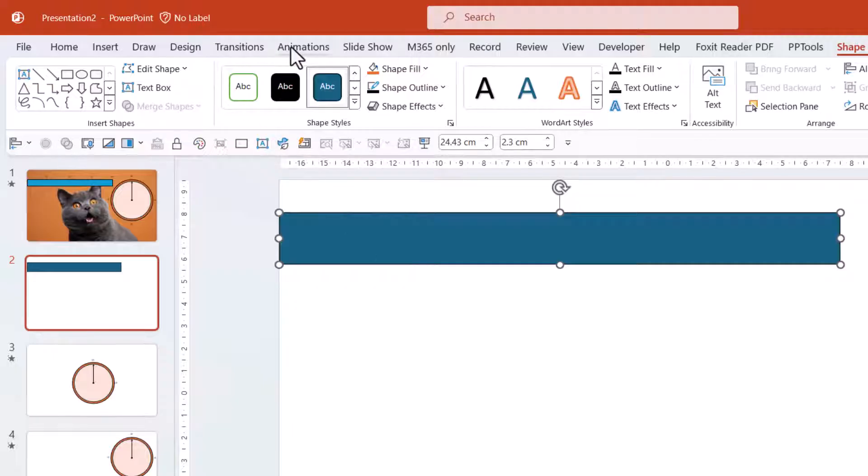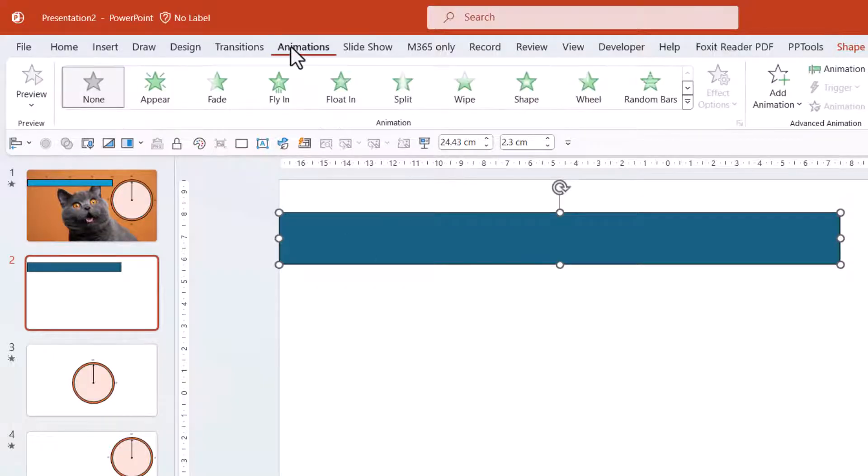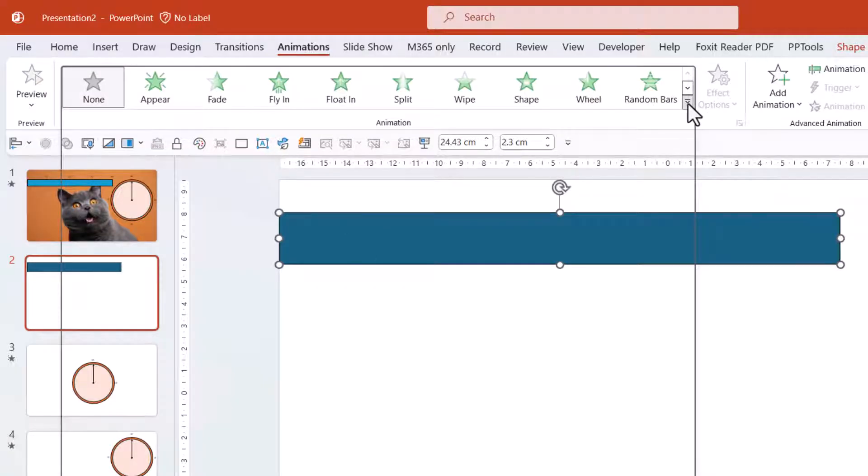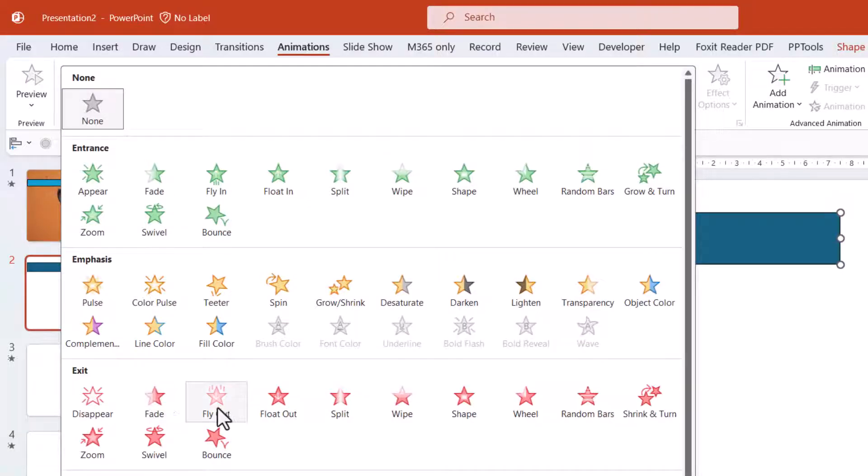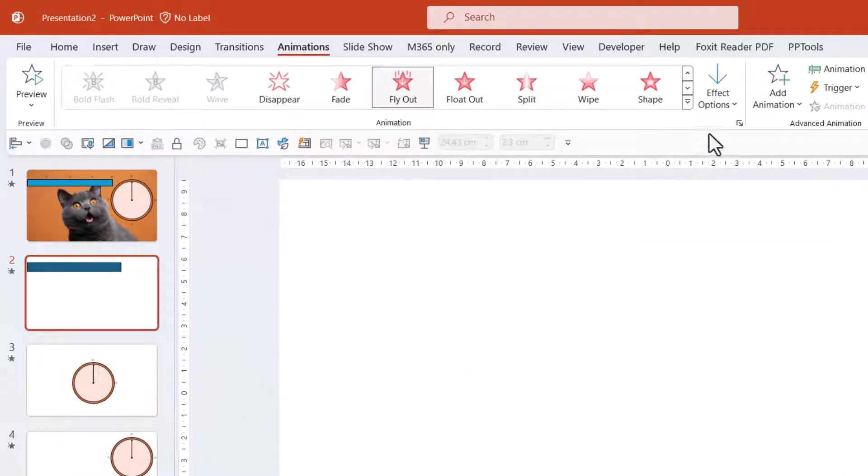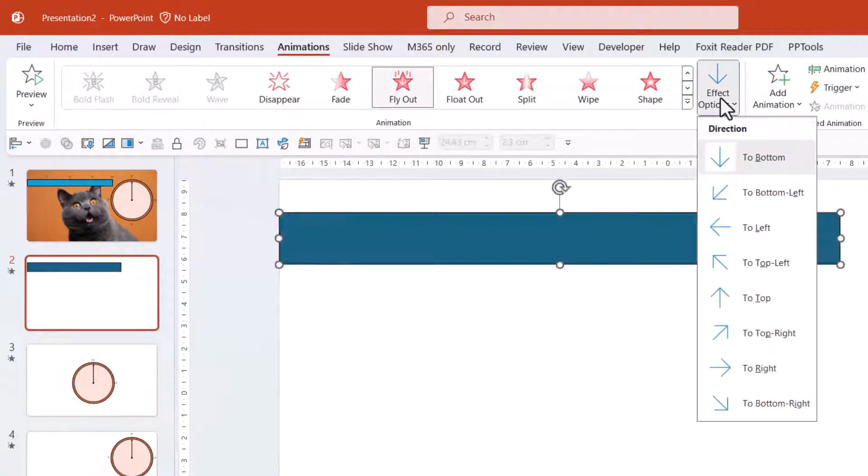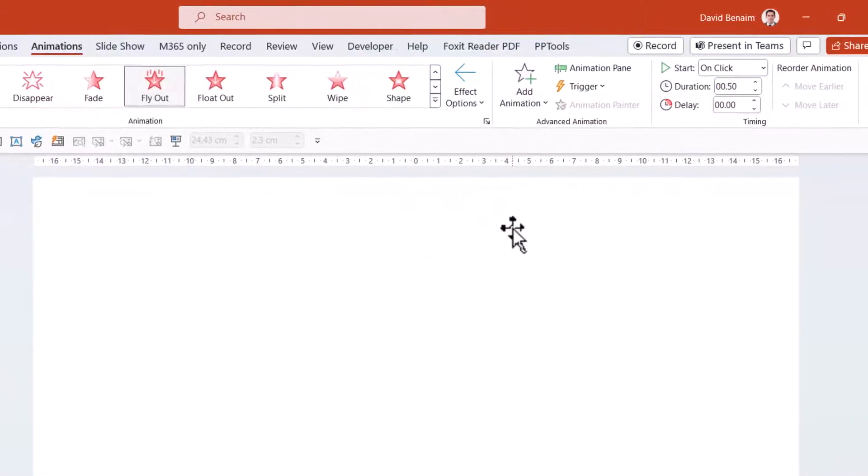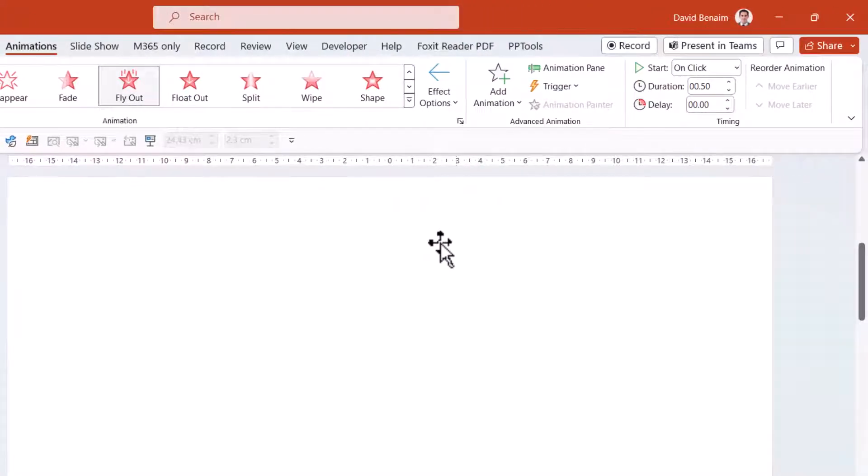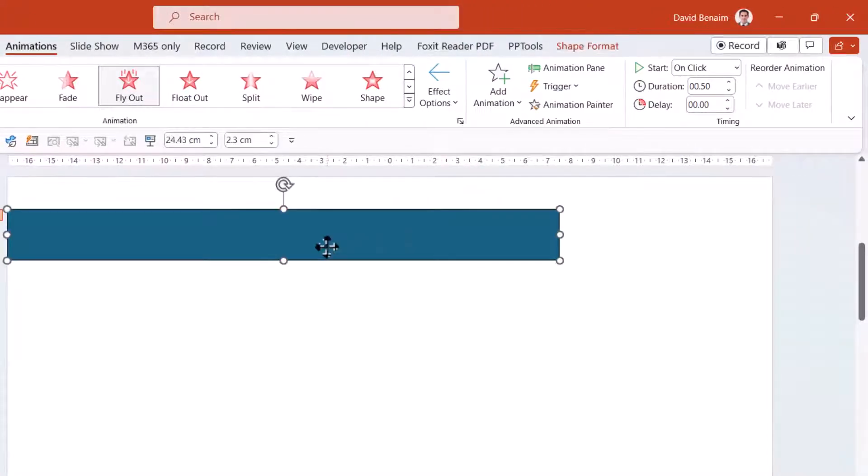Next up, I'm going to go to Animations, and I'm going to choose Fly Out. But I'm going to choose the effect options to be to left, like that.